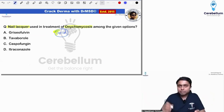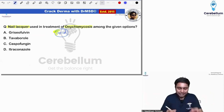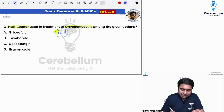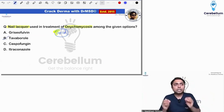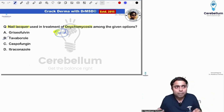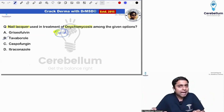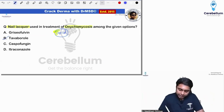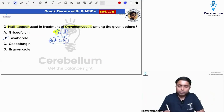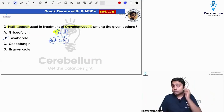So, please remember, students — the answer here is option B, Tavaborole. This was actually a NEET PG 2020 previous year question.